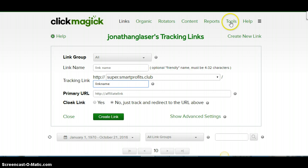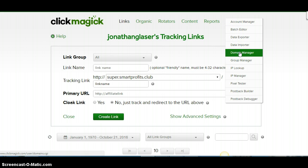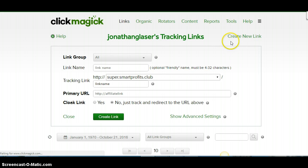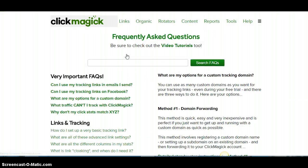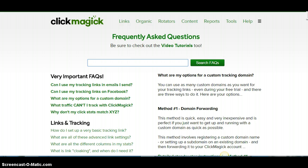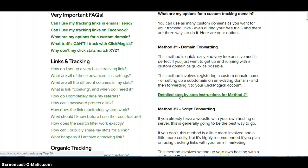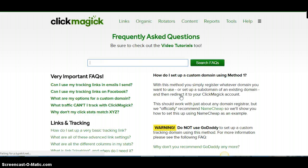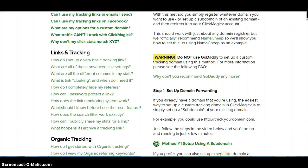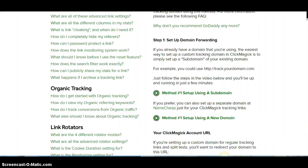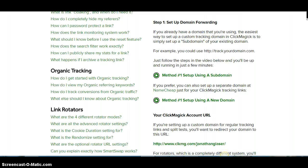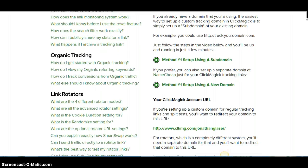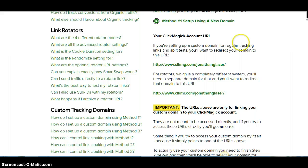That's where you're going to put that. So you can say like 'best' or whatever you want to use pertaining. And then you're going to come and get the link, and it's going to be up here in tools. We're going to go to domain manager, and you're going to go to start here. We'll go to method one, domain forwarding, click on details, step-by-step instructions.